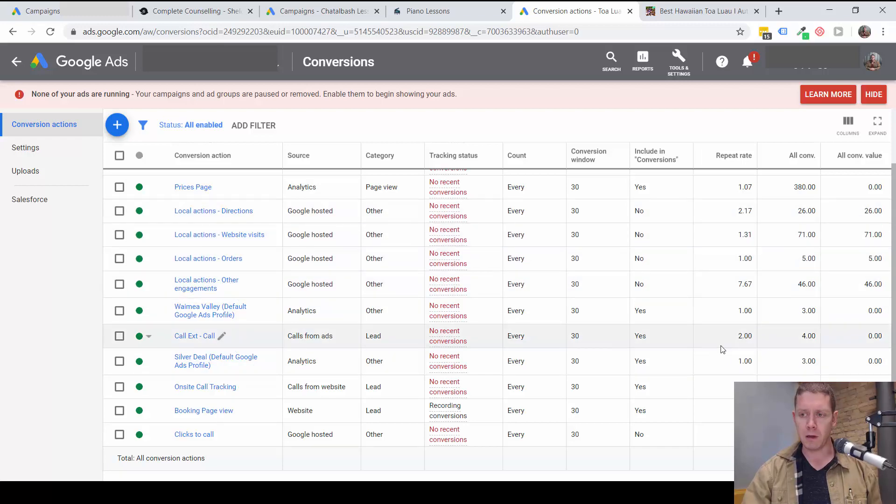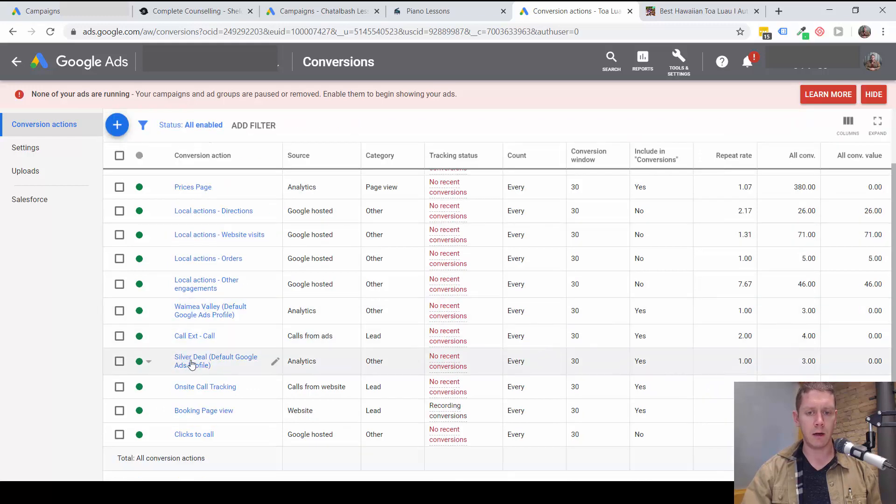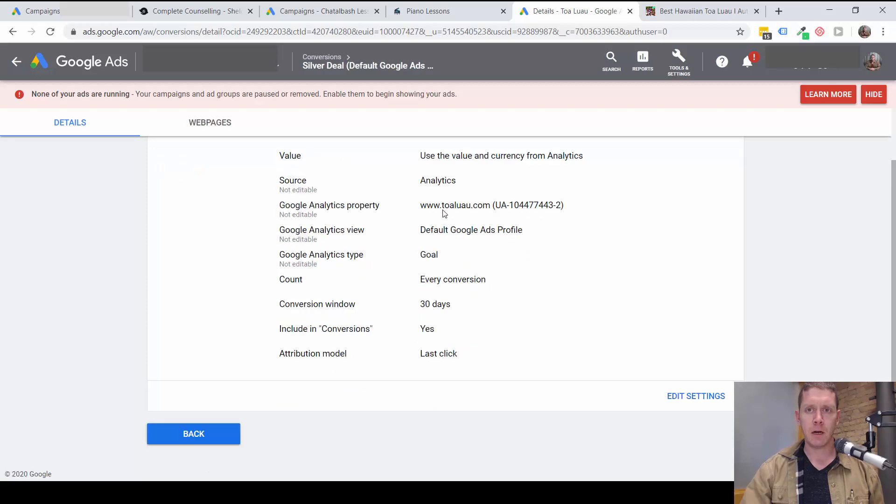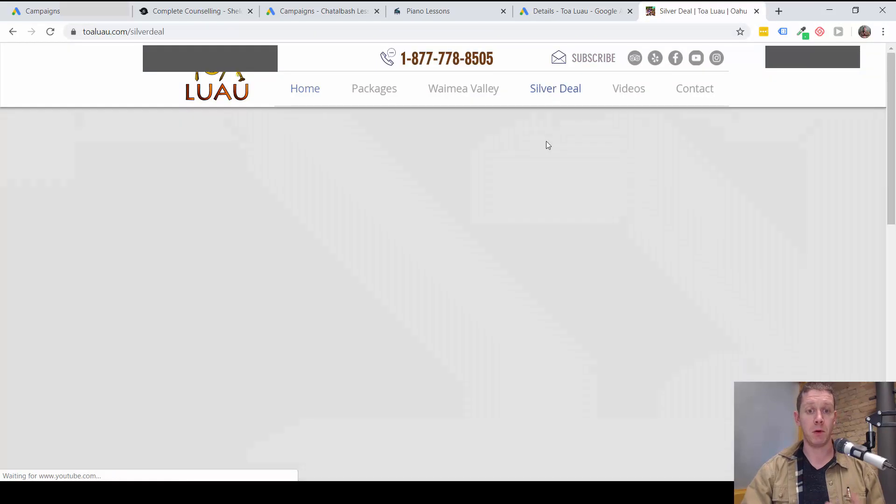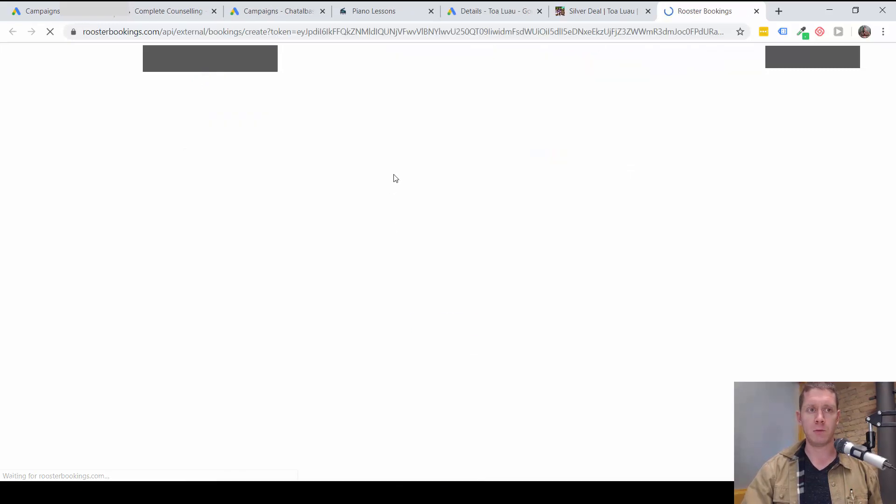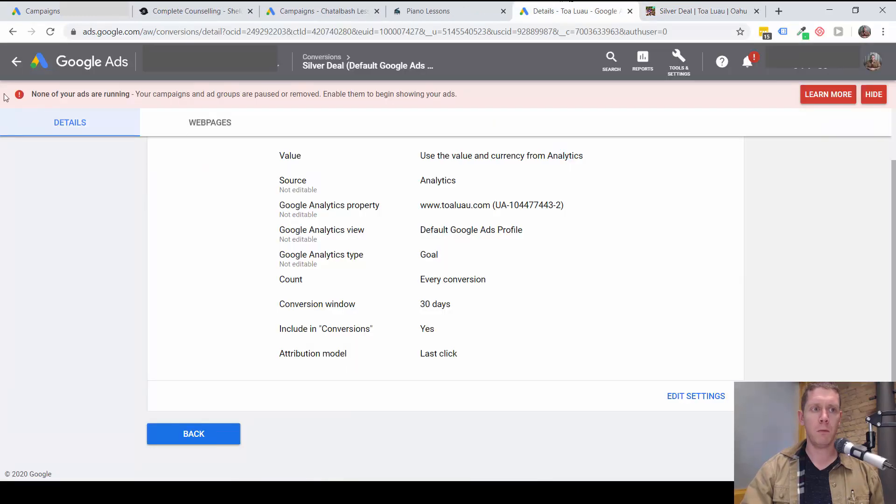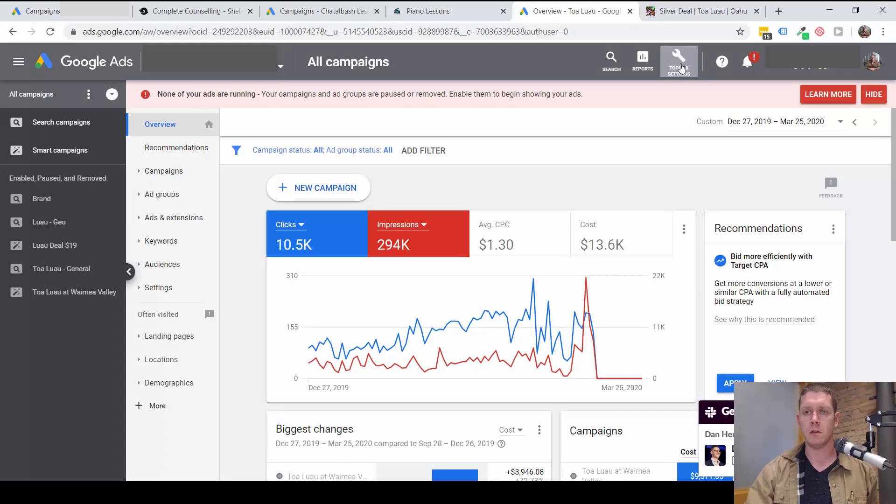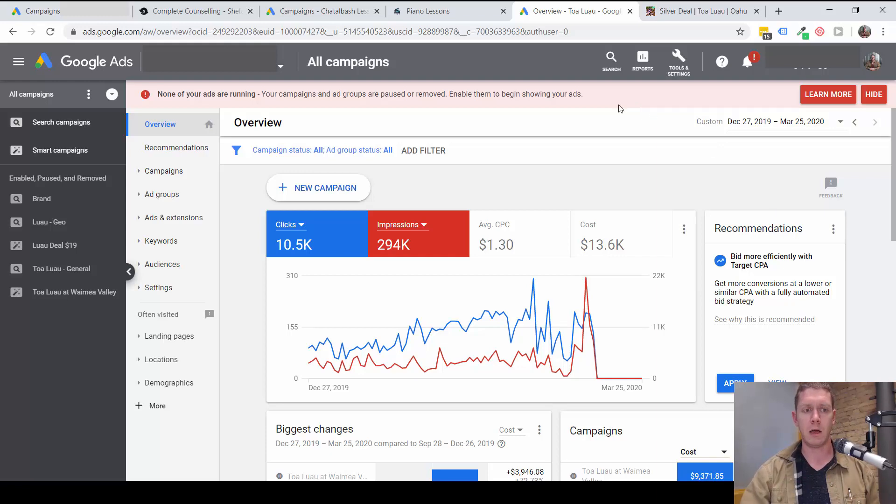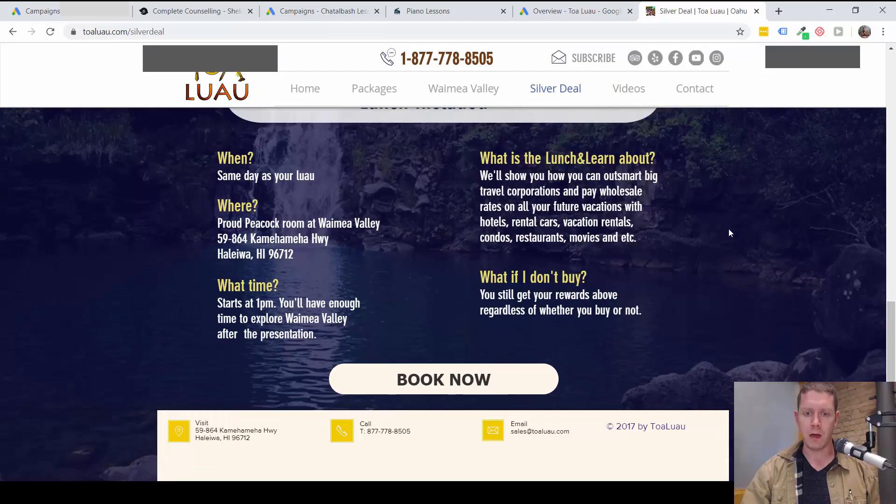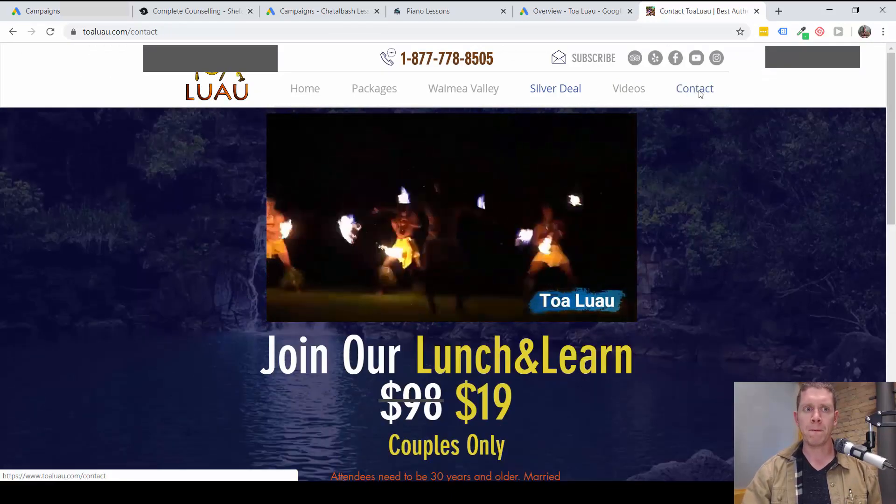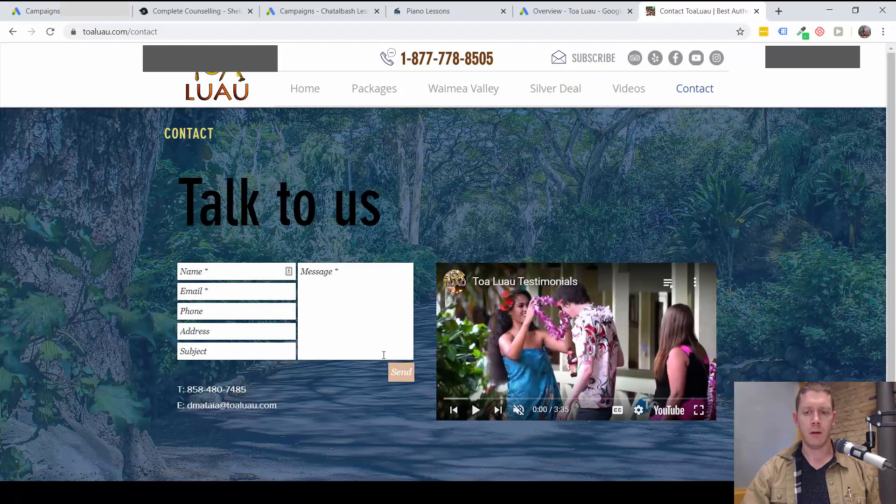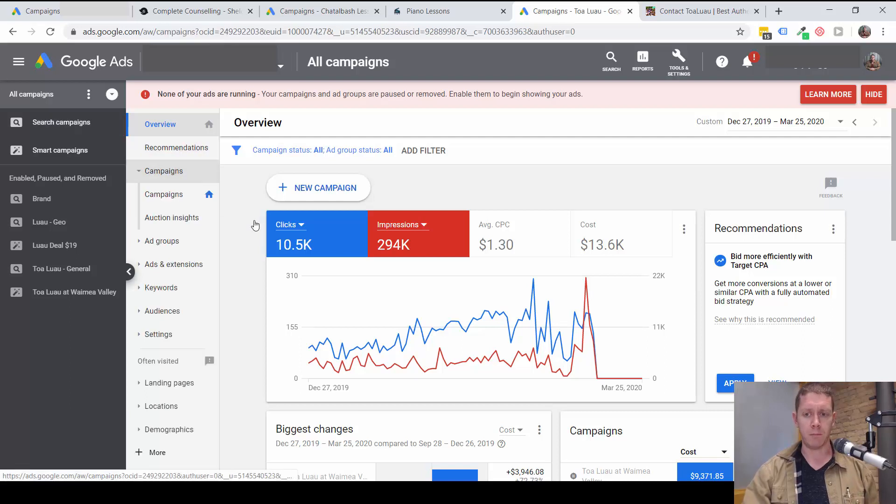It looks like there might be a couple higher value conversions. Like, this silver deal conversion. This might actually be people purchasing something on the website. I'm not sure how that's being tracked. But, as you can see, there aren't many of those. There are only three of those silver deal conversions. That's not enough to actually optimize a campaign with. So, being able to track the calls in this campaign, I think, is going to be very important. And, then, if there are people filling out the contact form. This is another thing that you'd want to set up tracking for. And, that would be about as valuable as a phone call. So, those are the main things that I'd want to be able to optimize for in this campaign.